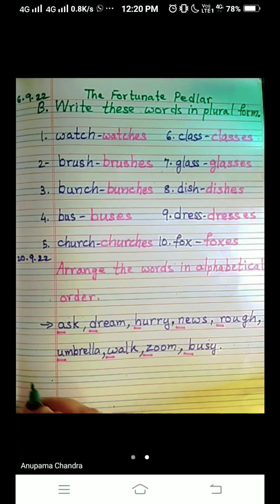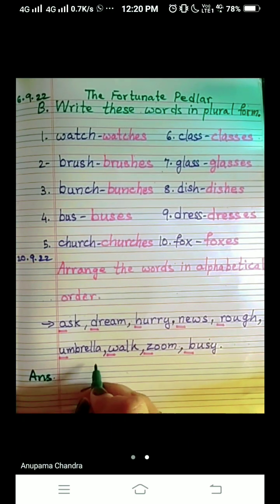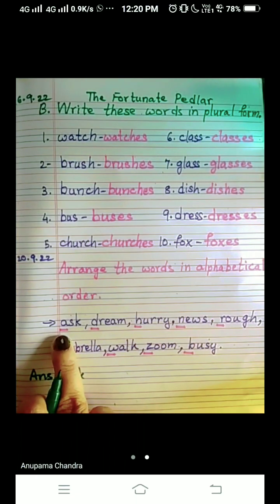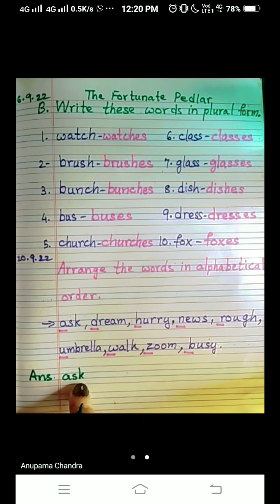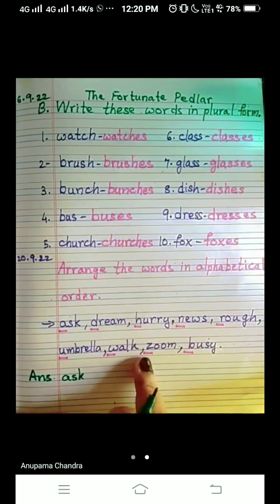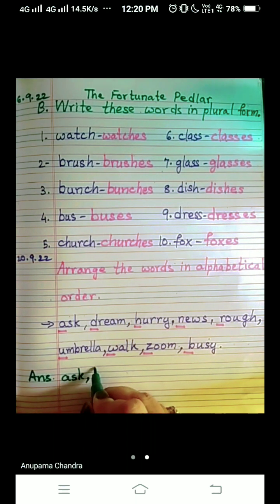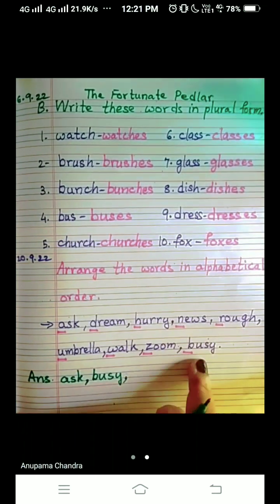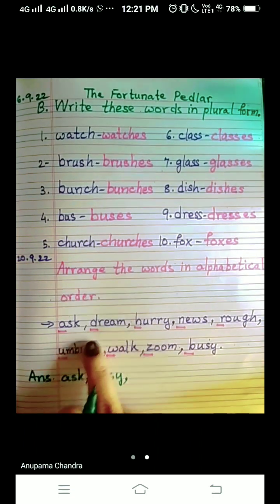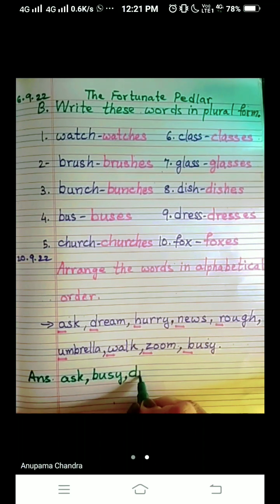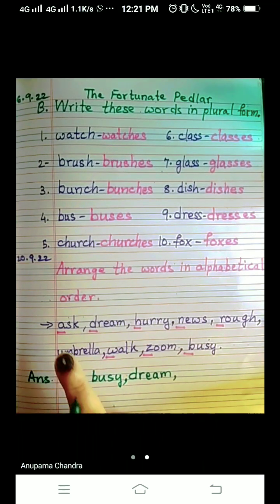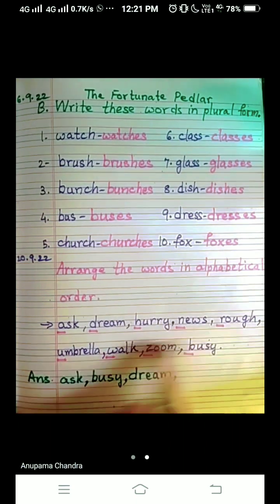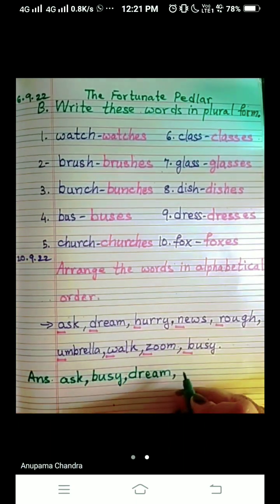So here I can write the answer to this question. The first alphabet is A, so we are going to write 'ask' — only the first letter you have to see; for the rest you will write as it is. What comes after A? B — is B there? Yes, so we are going to write 'busy'. What comes after B? C — is C there? Not there. After C, A B C D — D is there, yes, so we are going to write 'dream'. After D: E — not there, F — not there, G — no, H — yes, it is there, so we are going to write 'hurry'.